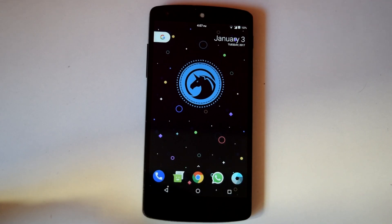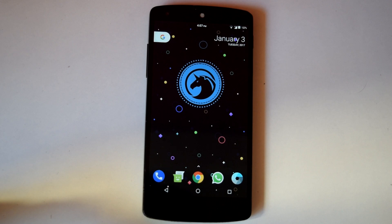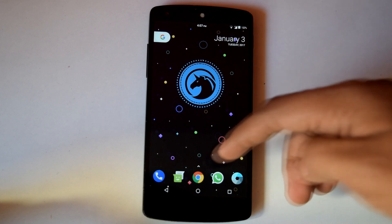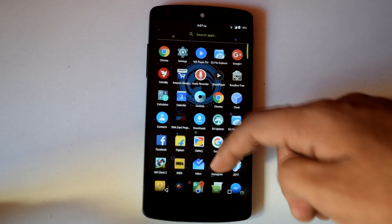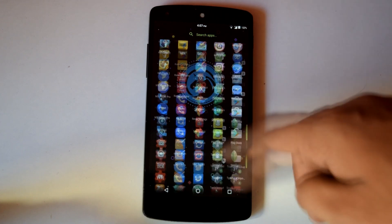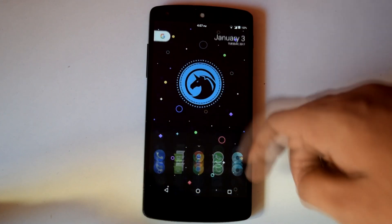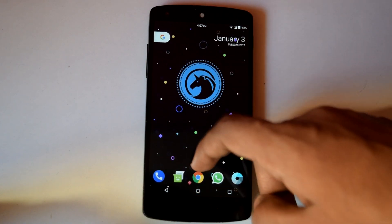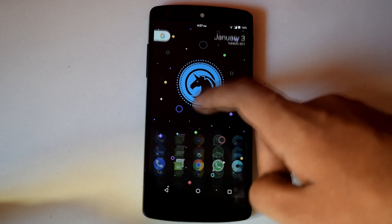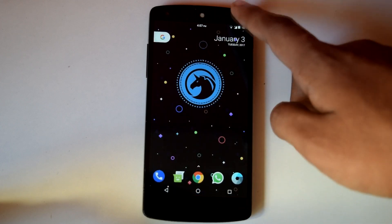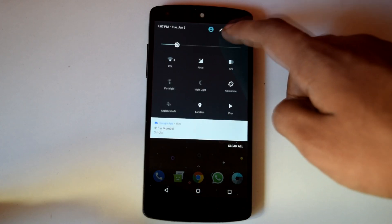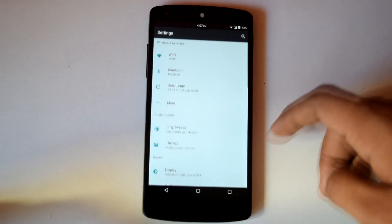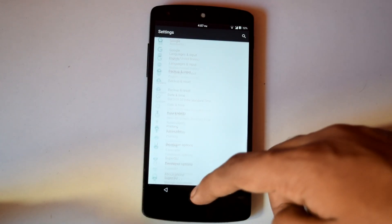So till now we have seen what Dirty Unicorn ROM offers. Now let's check out how Dirty Unicorn ROM performs in day to day usage. So I have been using this ROM for nearly 3 weeks now. It's been a very great experience. Dirty Unicorn ROM is very snappy and fluid in every operation.